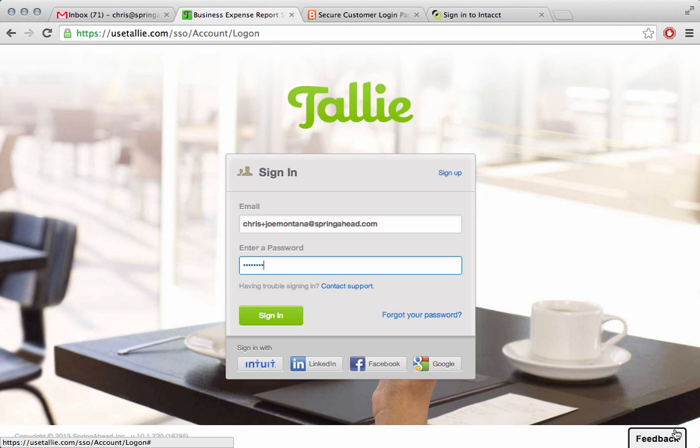From field employees who have their expense report process automated for them to the accountants who have their expense report process integrated right into their accounting system, Tally will save companies at least two-thirds of the time it traditionally takes to get these through the system.